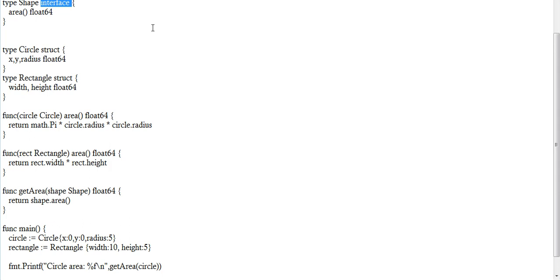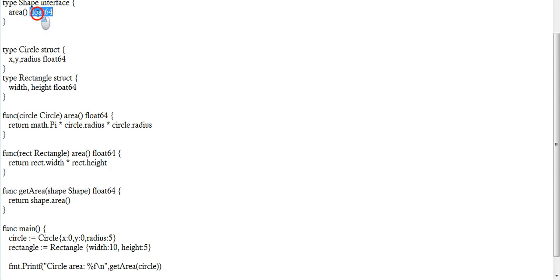So what is an interface? It is going to represent a set of method signatures — nothing more than that. It gives some kind of method that will be a signature for a number of structured methods. In this interface we have a single method signature called area. We don't call it a method; we call it a method signature because it's going to be followed and implemented through the structures in this program.